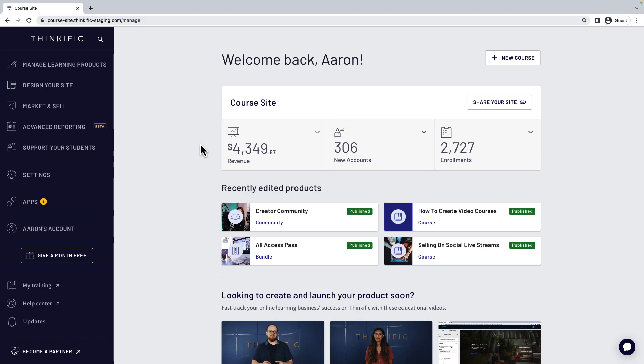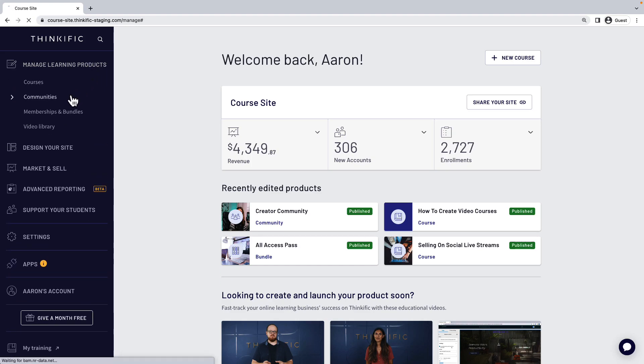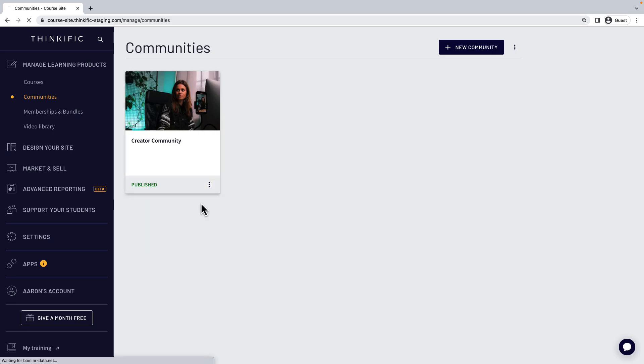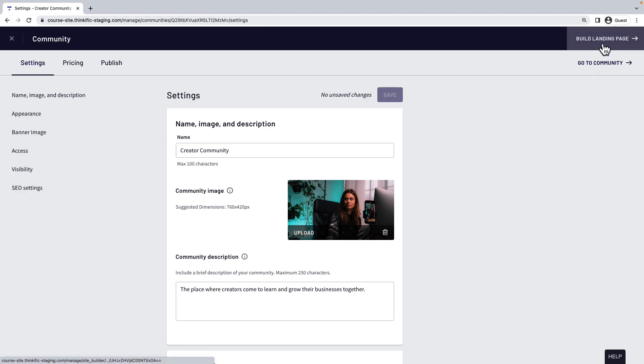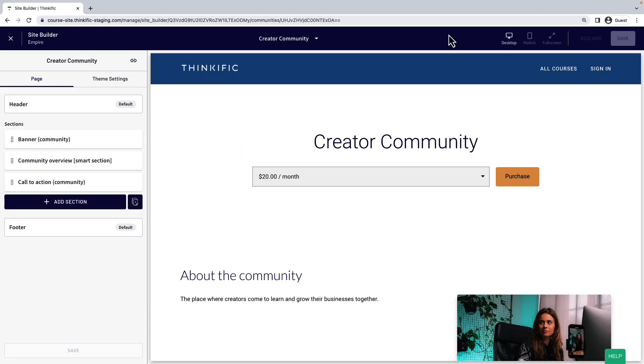To get started, from the dashboard, go to Manage Learning Products and then Communities. Edit your community by selecting it. Then in the Community Editor, select Build Landing Page. This will take you to Site Builder, where you can edit your community sales page.